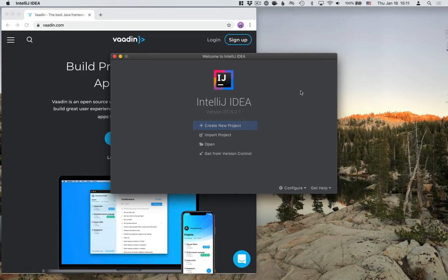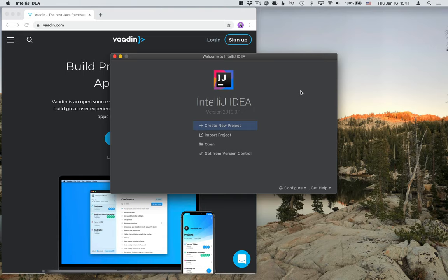Hi there. In this video, I'm going to show you how you can import a Maven project into IntelliJ, how to run it, how to debug, and then finally, we're going to take a look at how we can make web-based application development easier by enabling a live reload plugin. So let's get started.